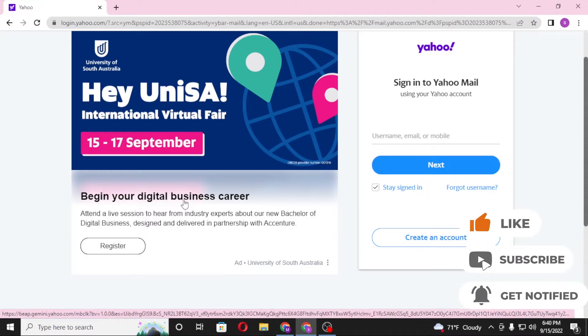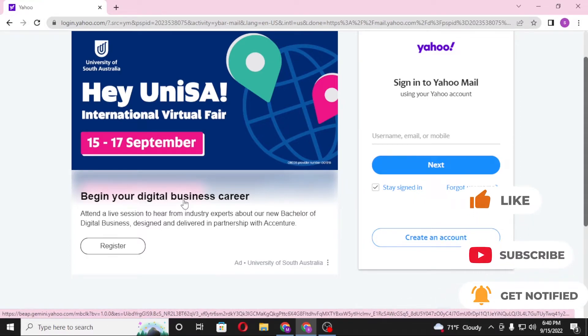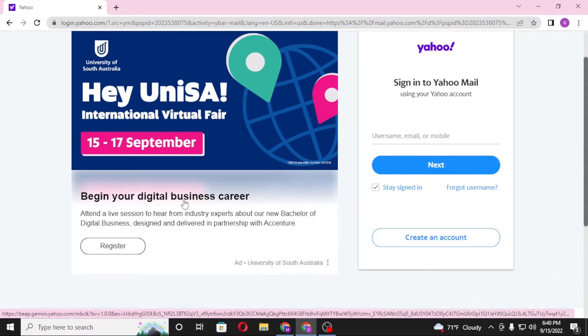And there you go, guys — this is how you log into your Yahoo Mail account. If you have any questions on the topic, don't hesitate to comment in the comment section below. Don't forget to like, subscribe, and hit the bell icon for more videos. Thanks for watching, guys. Peace.